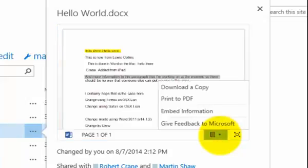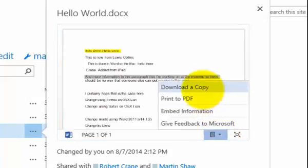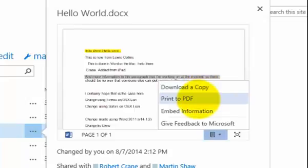So if I select that, I can select to download a copy, print to a PDF, embed information.